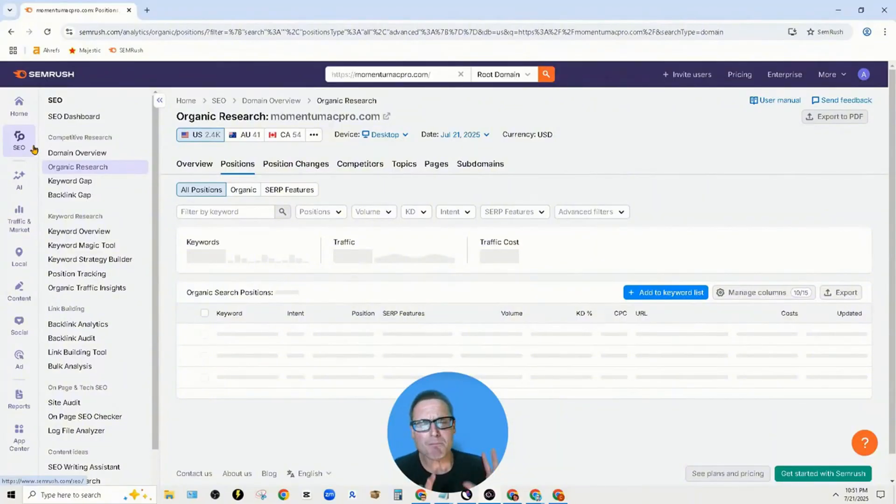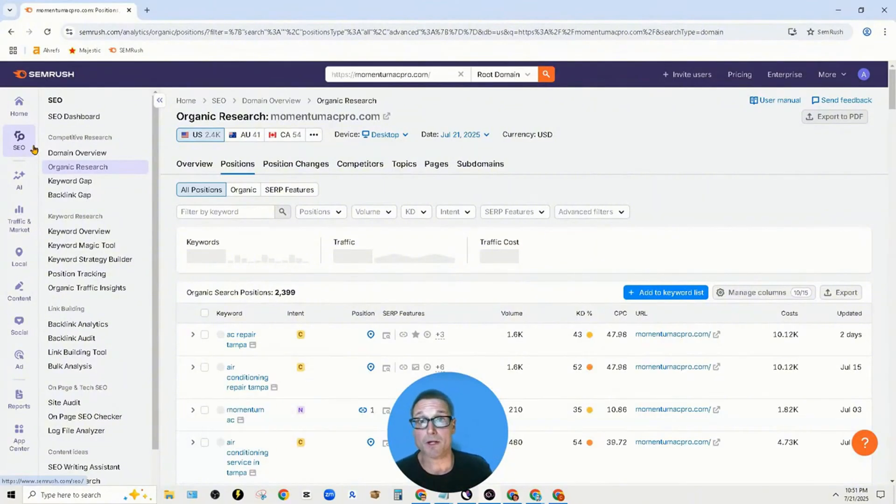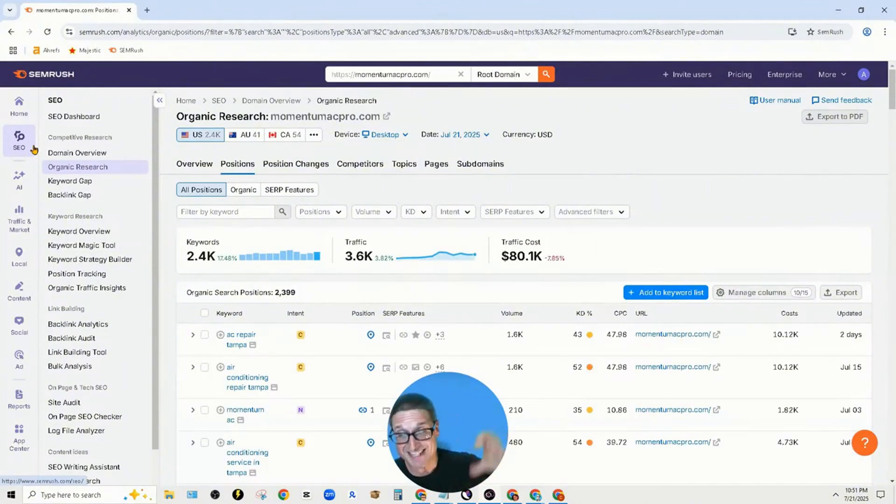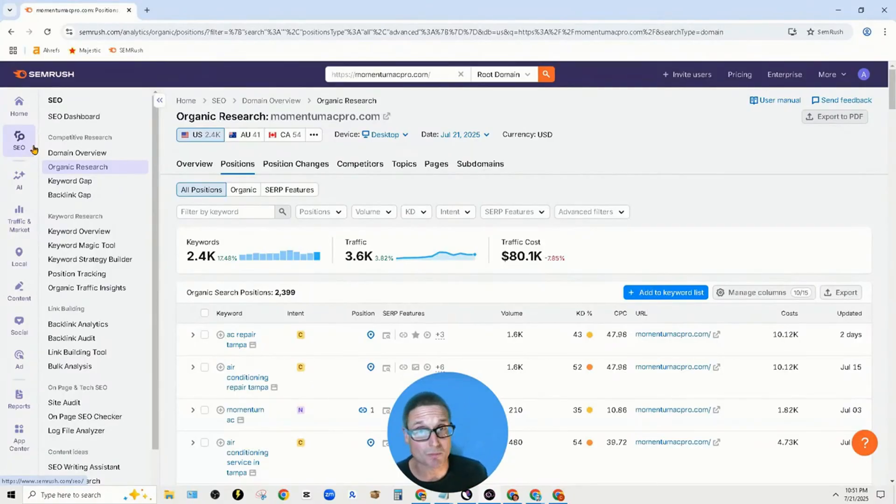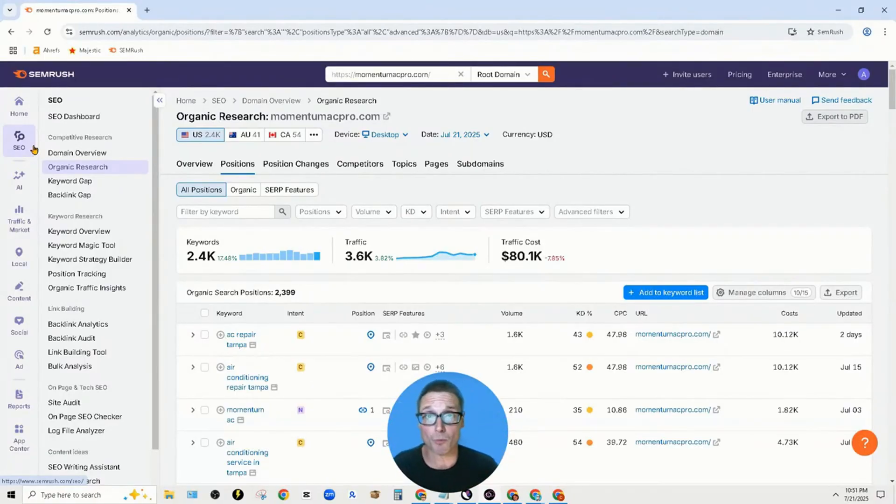It doesn't really matter the tool you're utilizing for this analysis. I'll be using SEMrush, but you could use Ahrefs, Moz, or Majestic. Use the tool you're comfortable with.